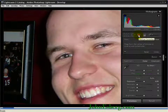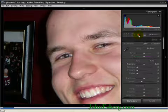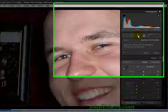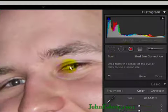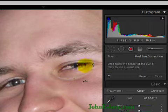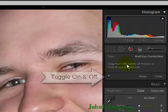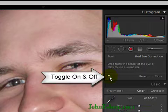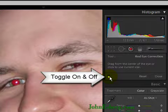To save everything, you go back up to the red eye correction button, you hit that again, and it turns everything into accepted work. If you change your mind and you want to toggle it on and off to see the before and after results, you hit the on and off button.